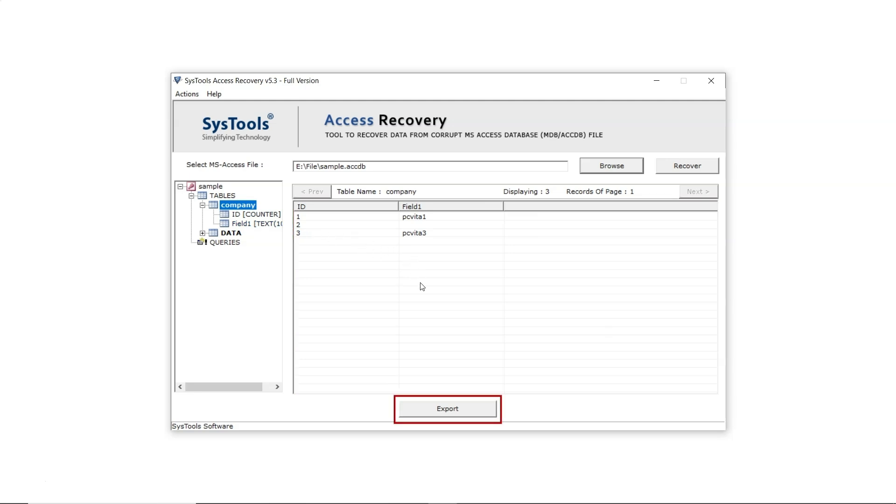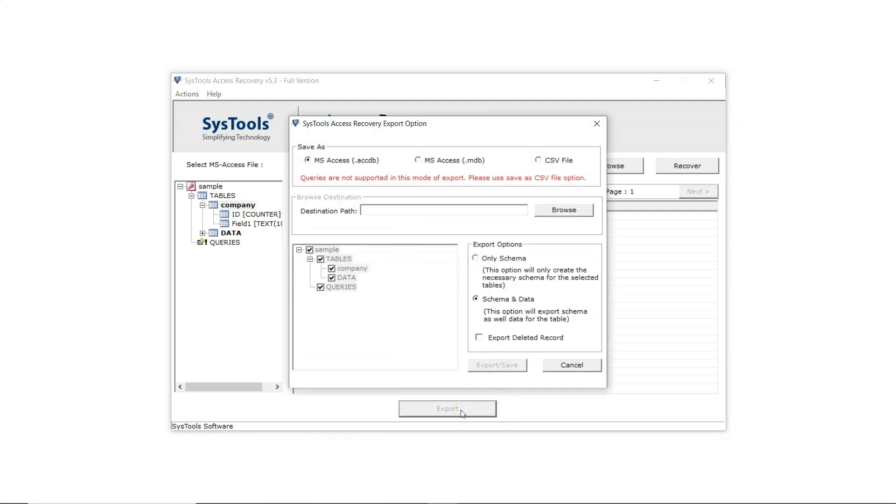To export the data, click on the Export button. The export window will pop up. At the top you'll see a message in red saying queries are not supported in this mode of export, so select the CSV file option.